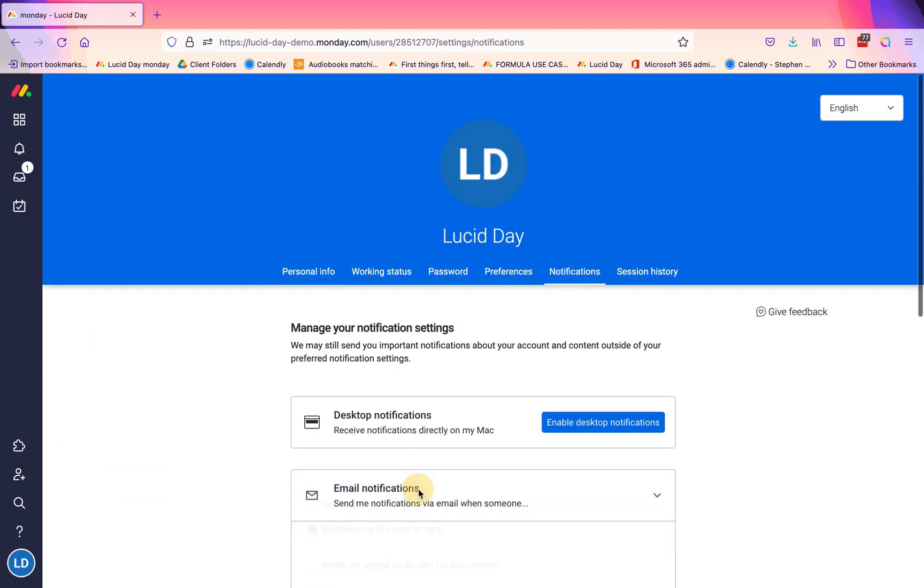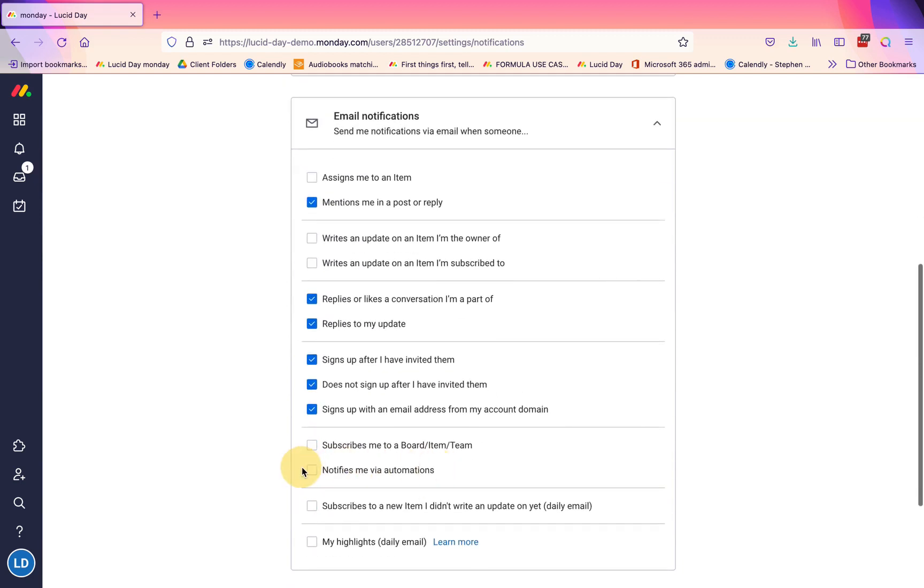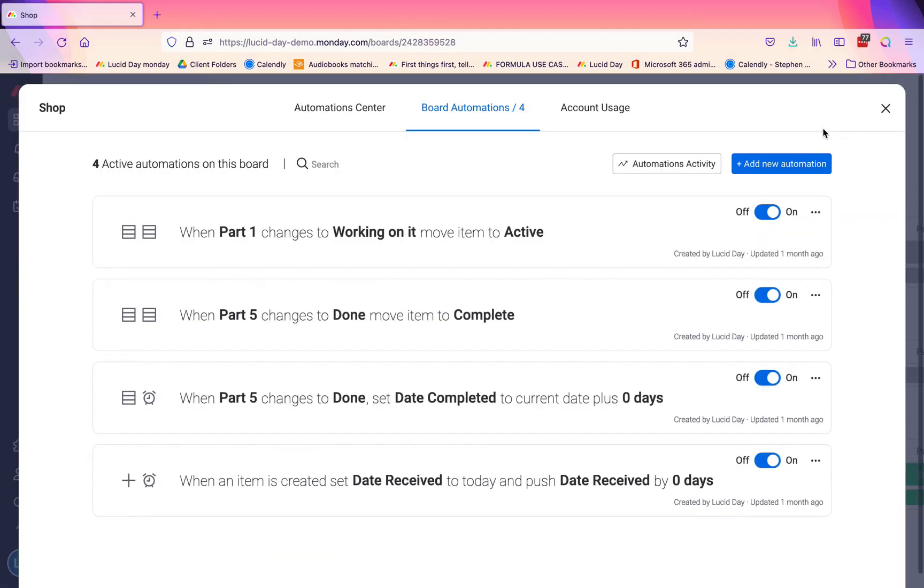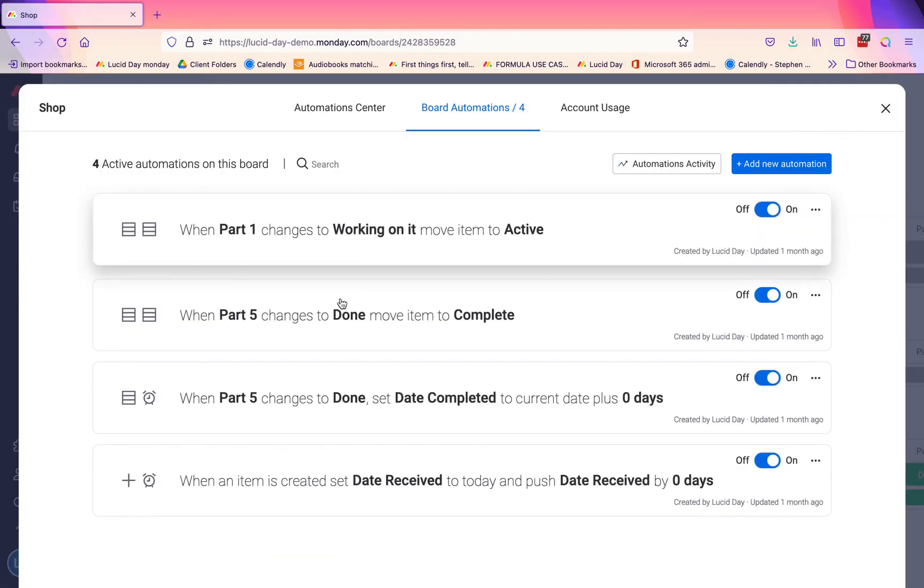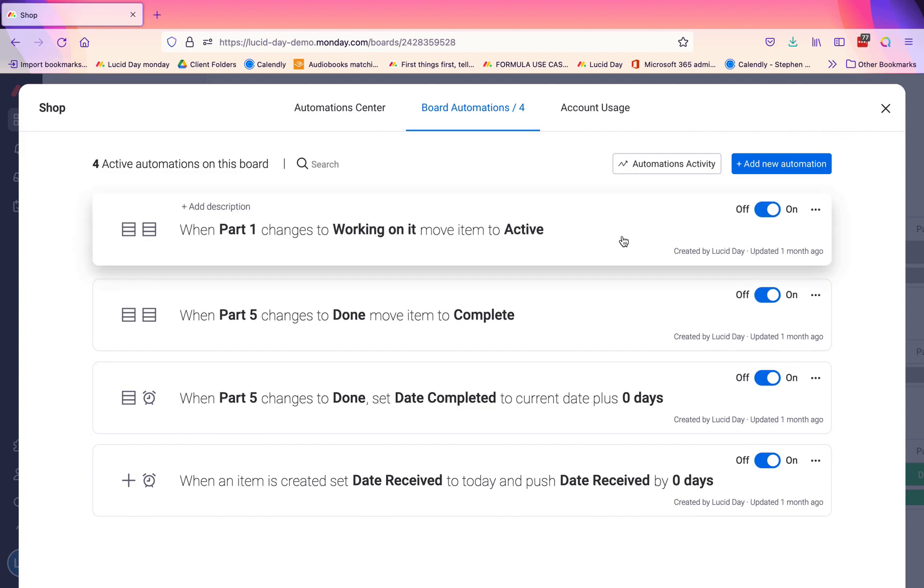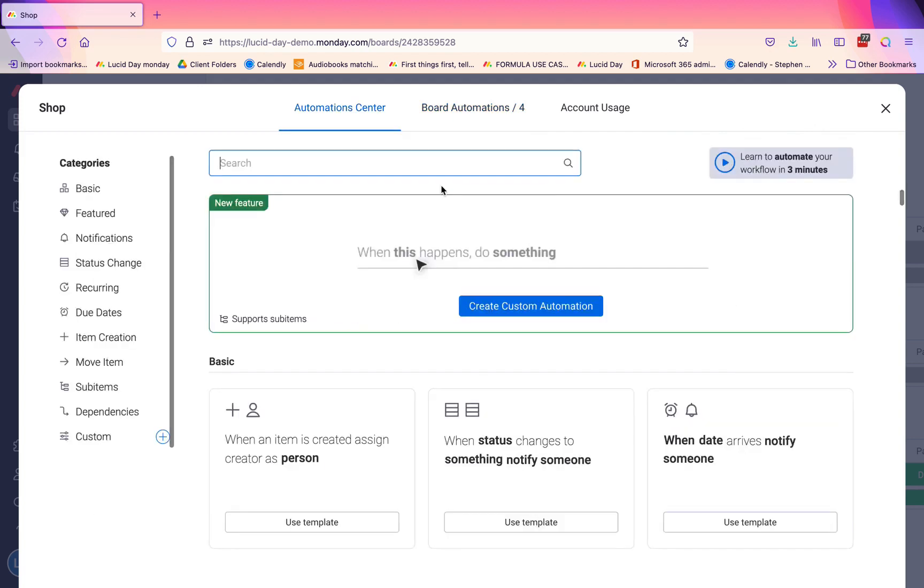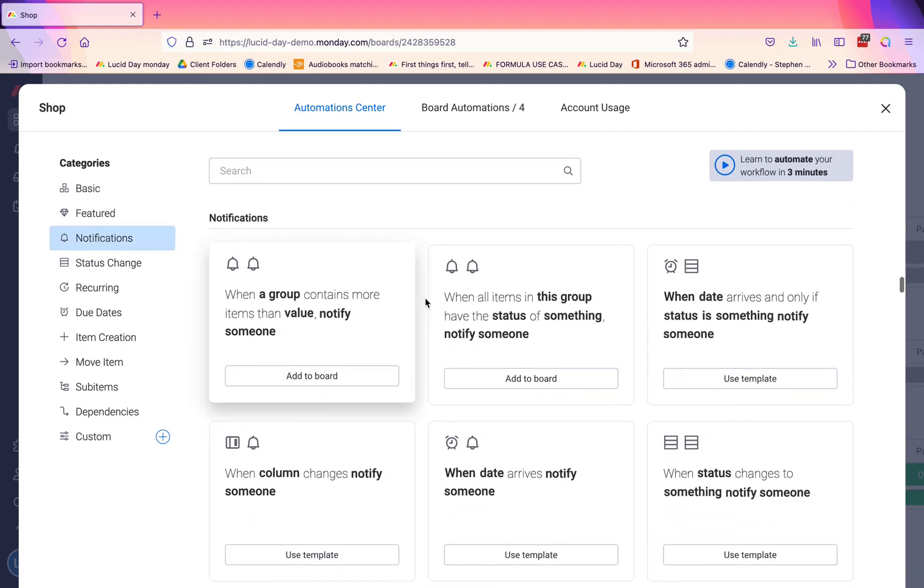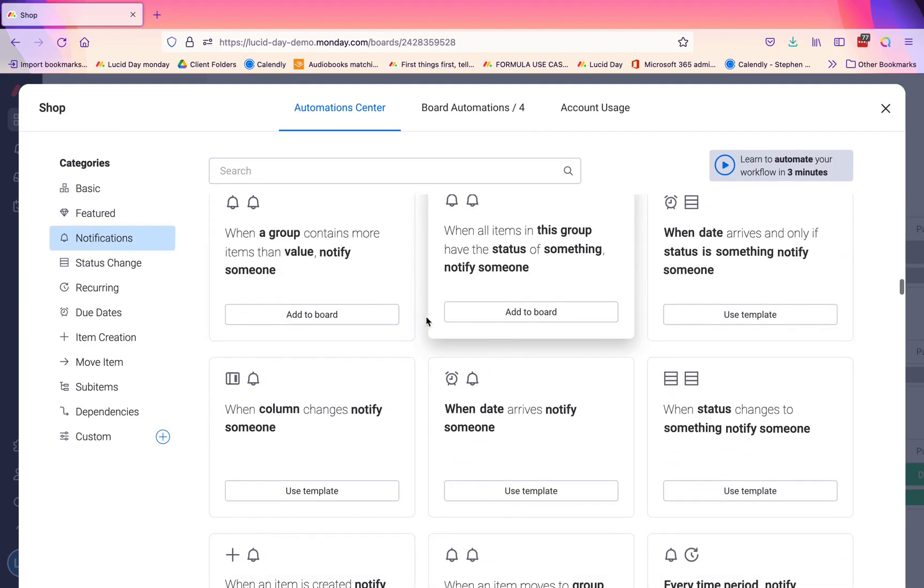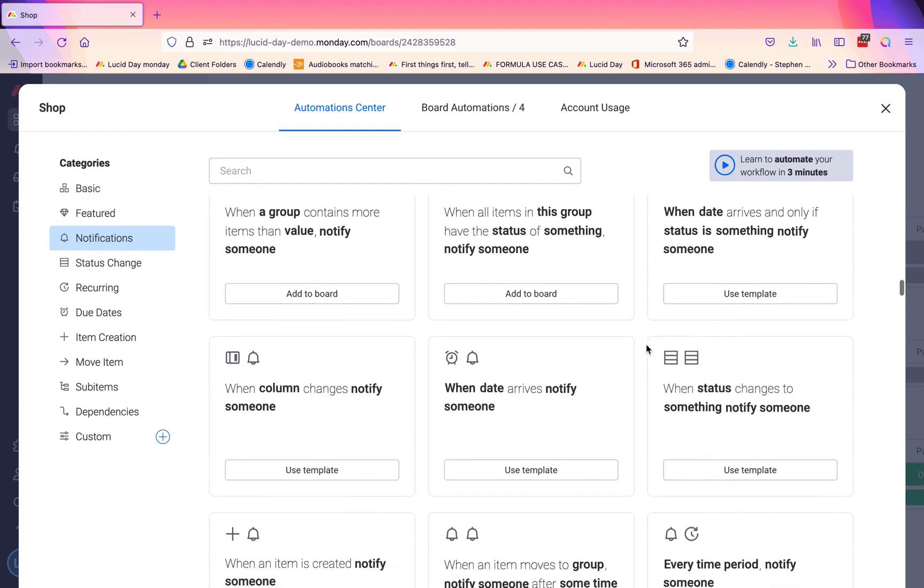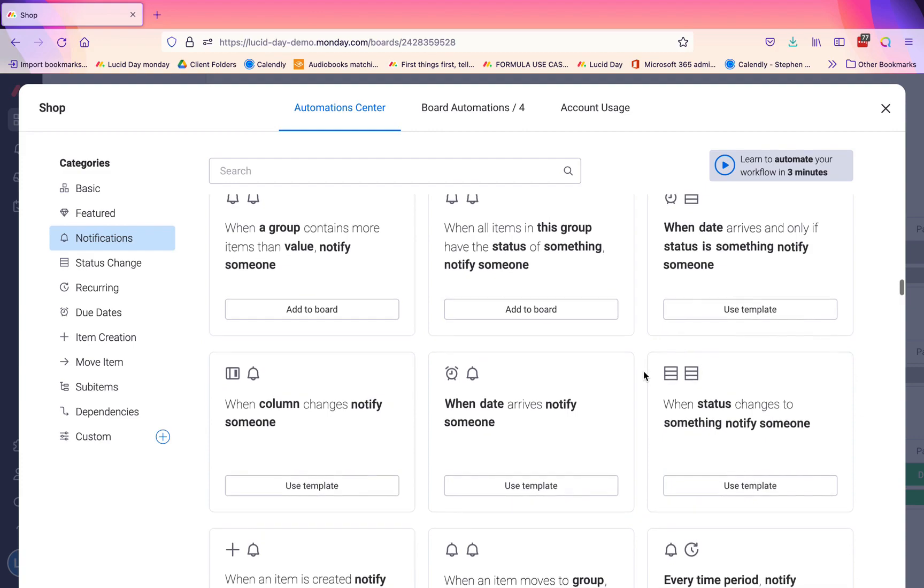That's going to be any automation, not just your notification automation. For example, you may get these particular automation emails as well. The notifications are just in your Monday unless you have set that up to go to your email as well. We would recommend that you keep it unchecked, and if there is an important notification that you need to go to your email, then you create what's called an email automation.